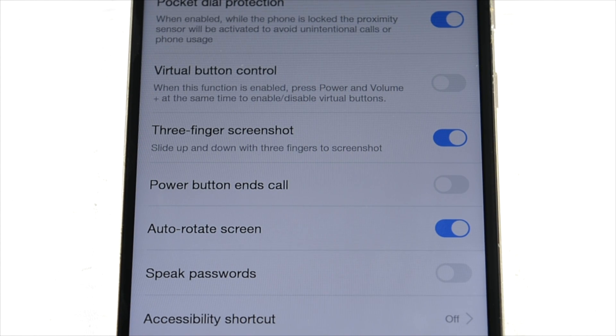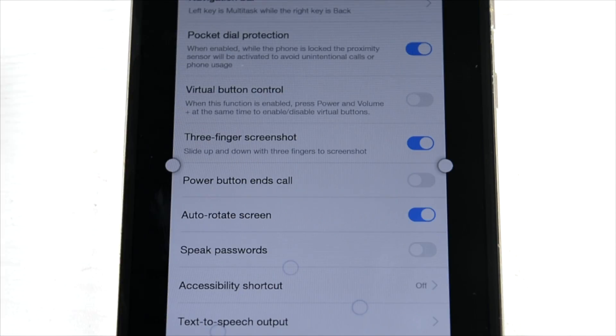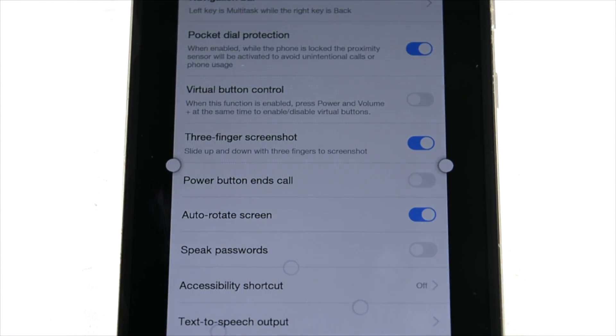Three swipe screenshot is also added to the phone, so just three swipes and it's a screenshot, pretty easily done.